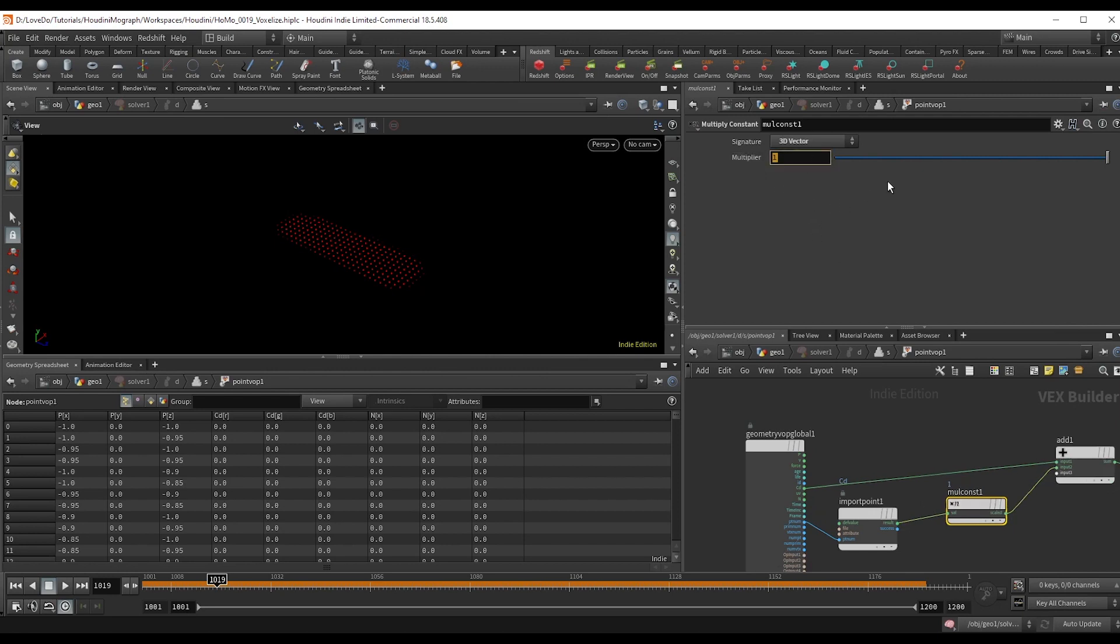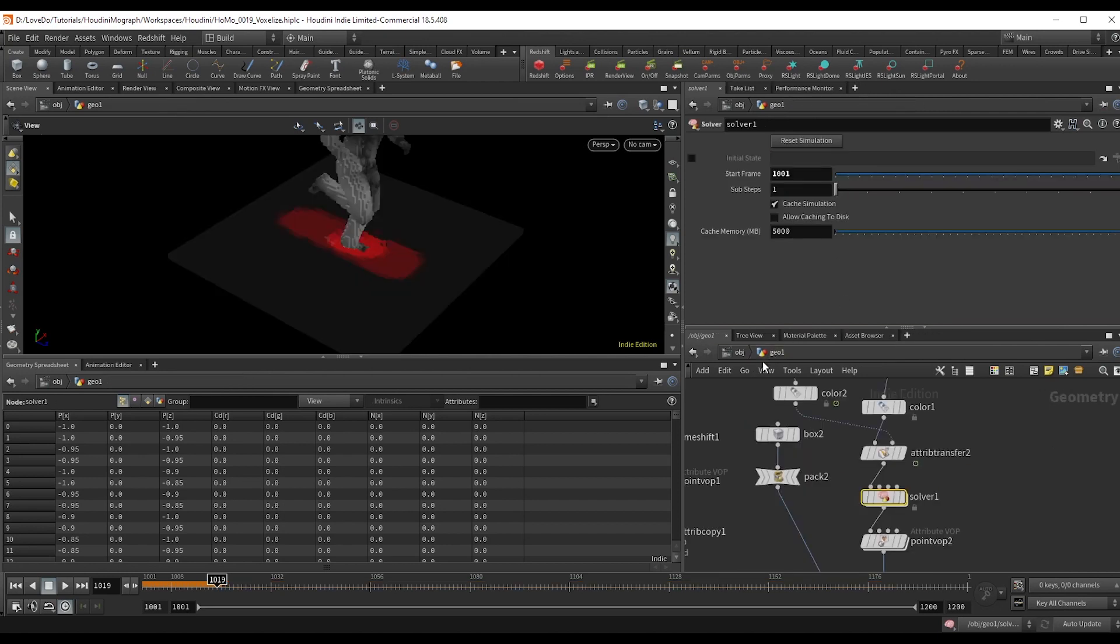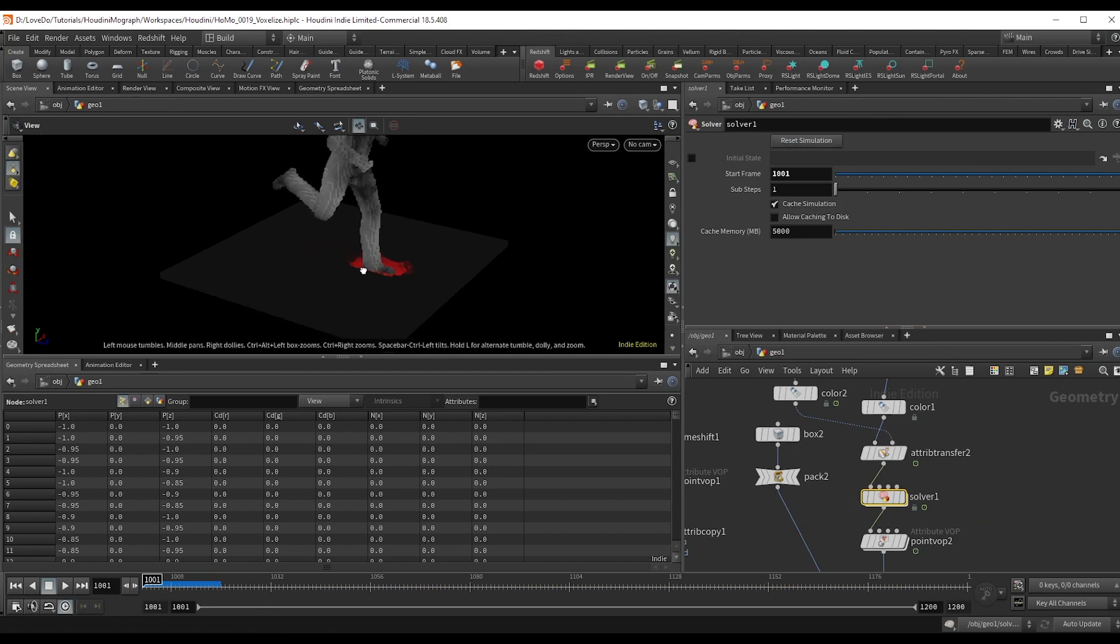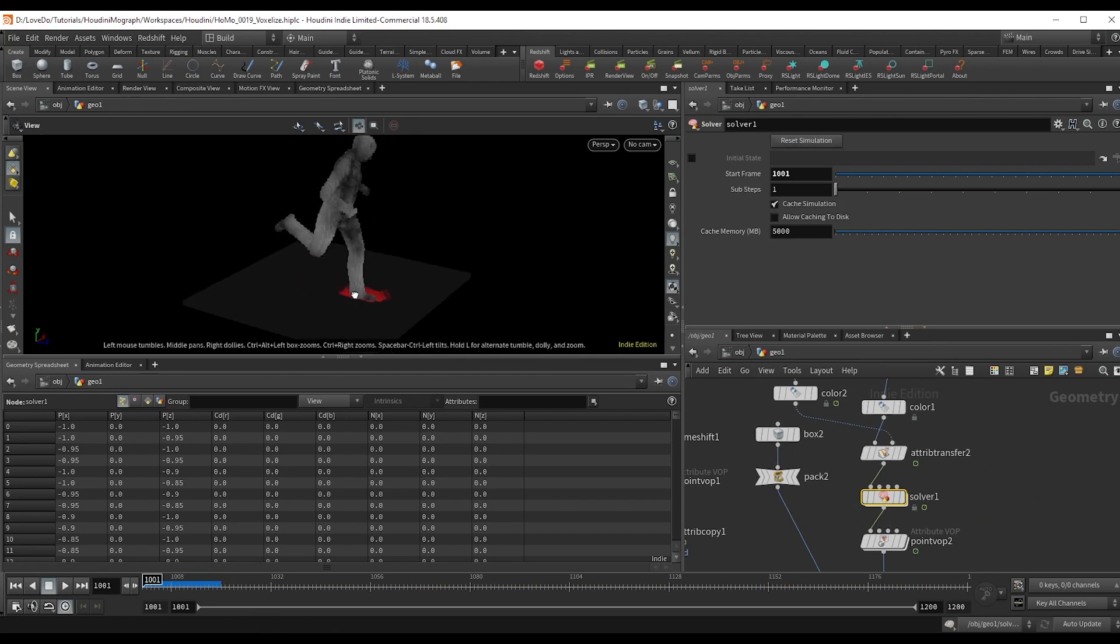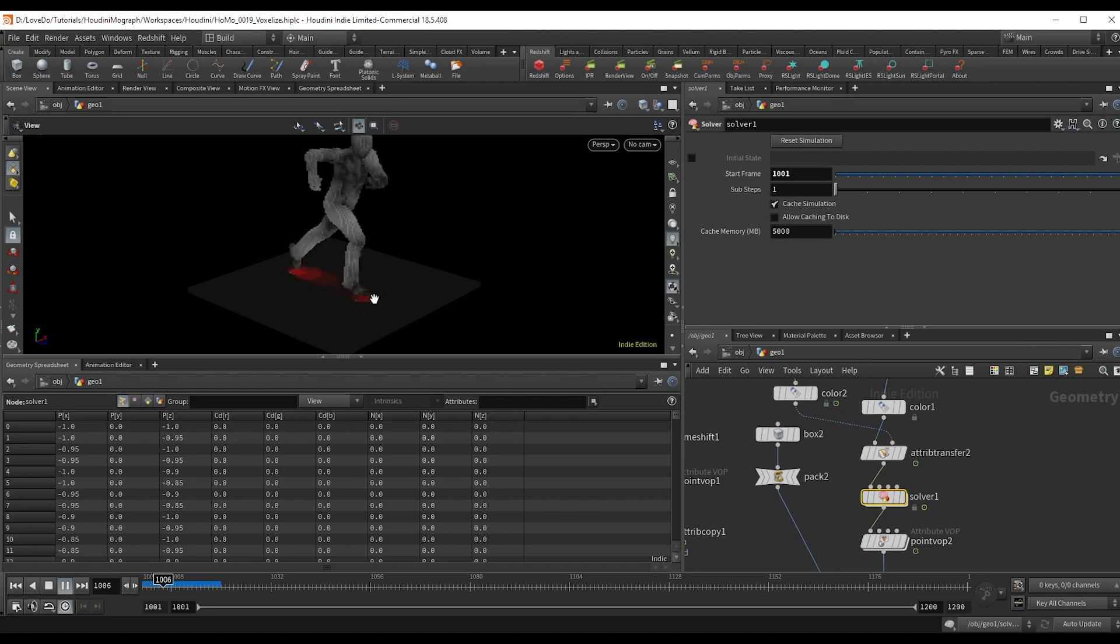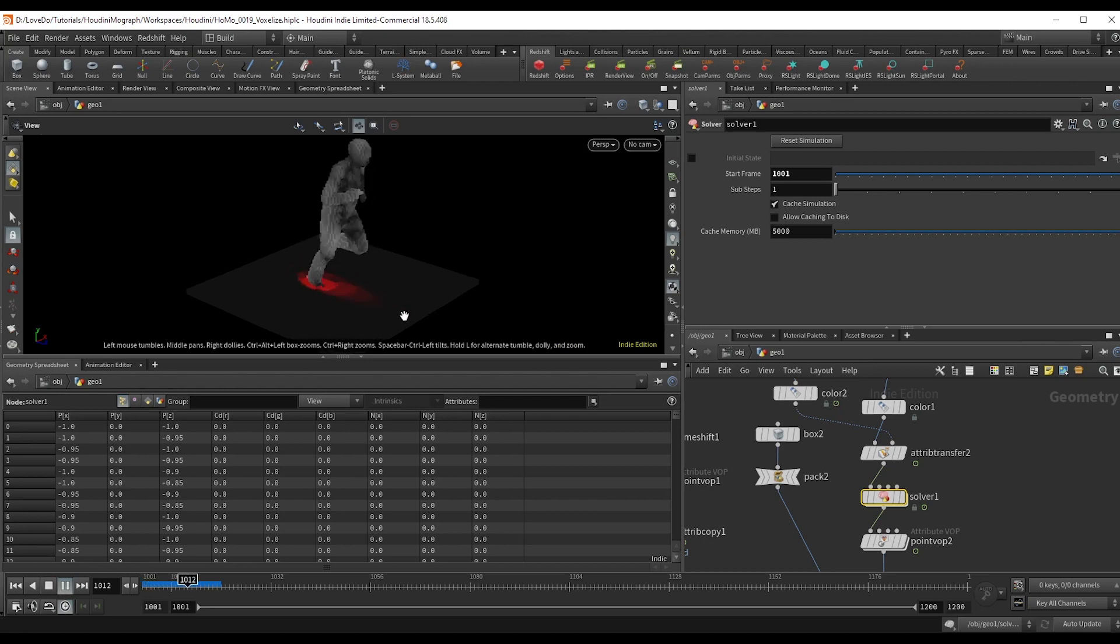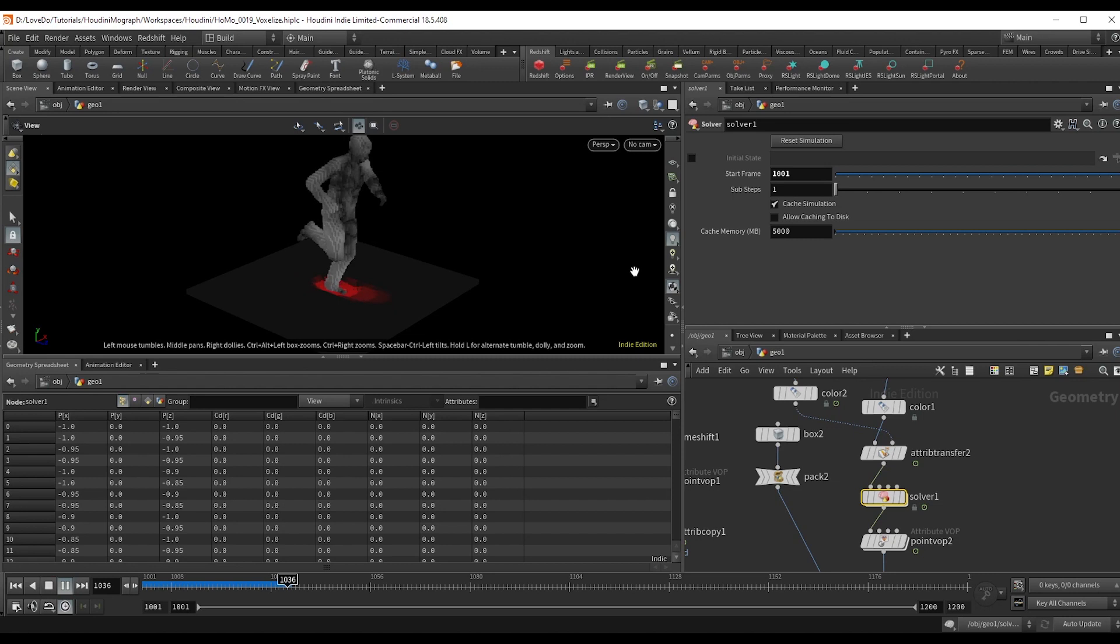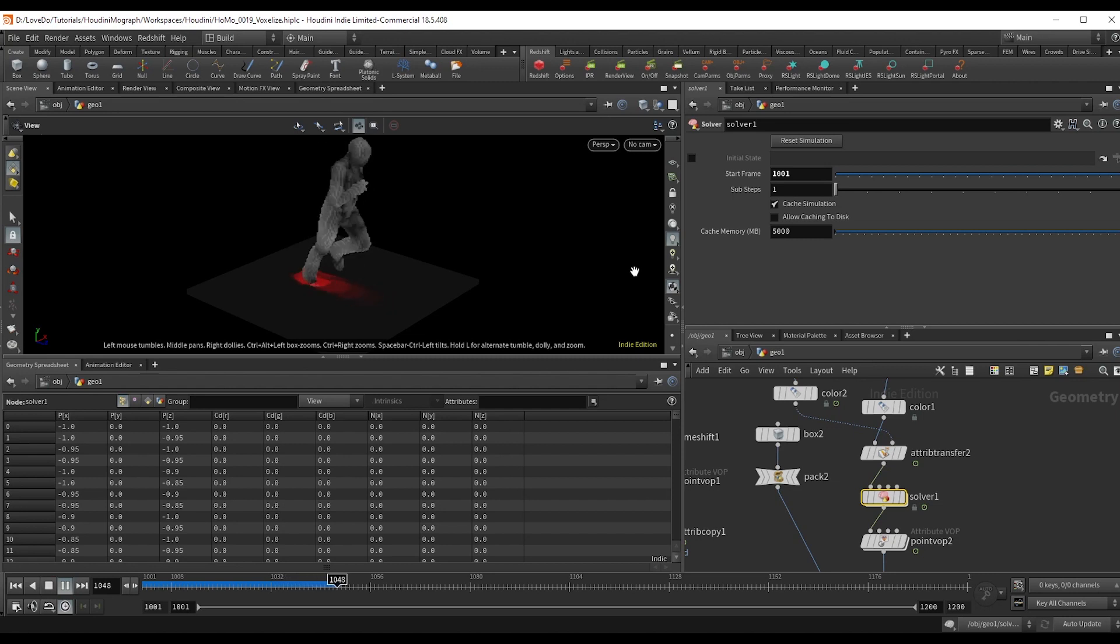I'm going to use 0.25 so that we just have a subtle effect. But the closer you are to one, the longer it takes for these values to decay. So if you want something to last for a while after they step, then you'll want to get closer to one.